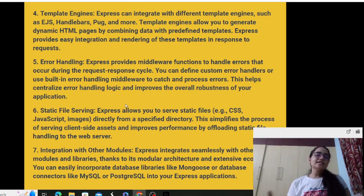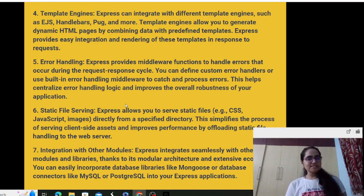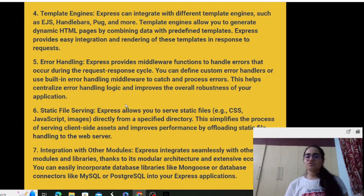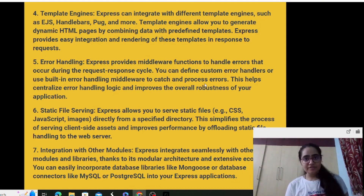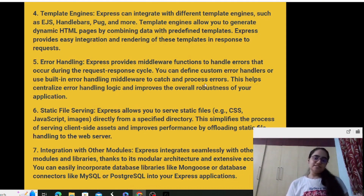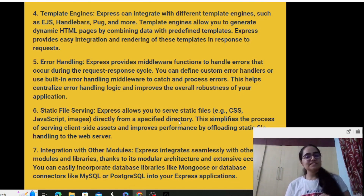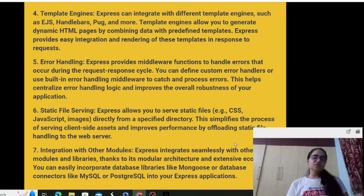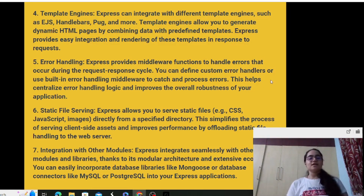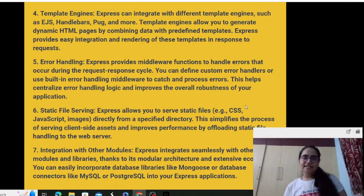You can build your own custom error handlers or use built-in error handling middleware to catch and process errors. They centralize the error handling logic and improve the overall robustness of your application. Static file serving — Express allows you to serve static files such as images, CSS, HTML and JavaScript directly from a specified directory, making it easier to serve static files and improving performance by offloading static file handling to the web server.